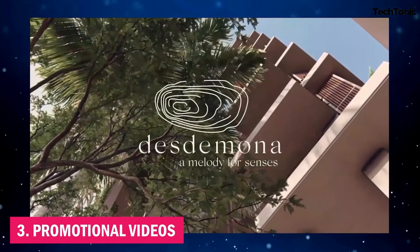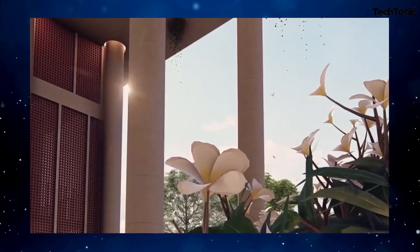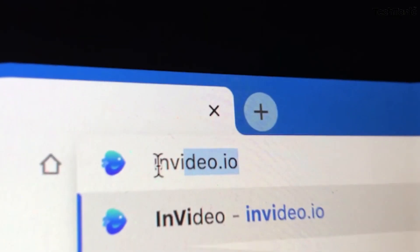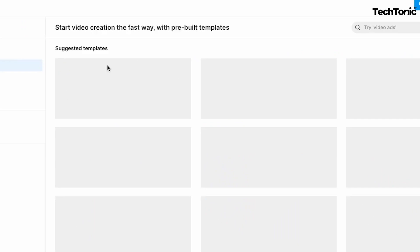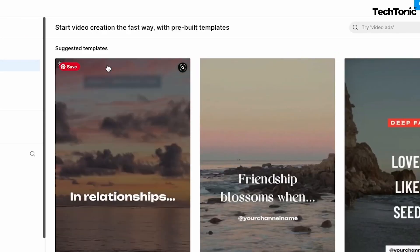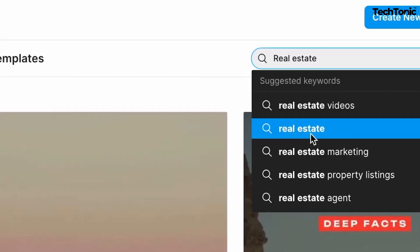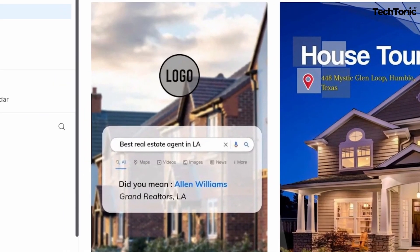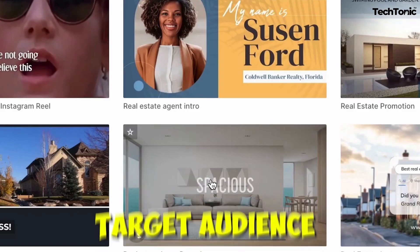Number 3: Promotional videos. In a crowded digital marketplace, grabbing attention is half the battle. NVIDEO AI equips you with the tools to craft compelling promotional videos that drive action and foster brand loyalty. Whether it's highlighting product features, showcasing customer testimonials, or launching a new campaign, you can create visually stunning content that resonates with your target audience and converts viewers into customers.